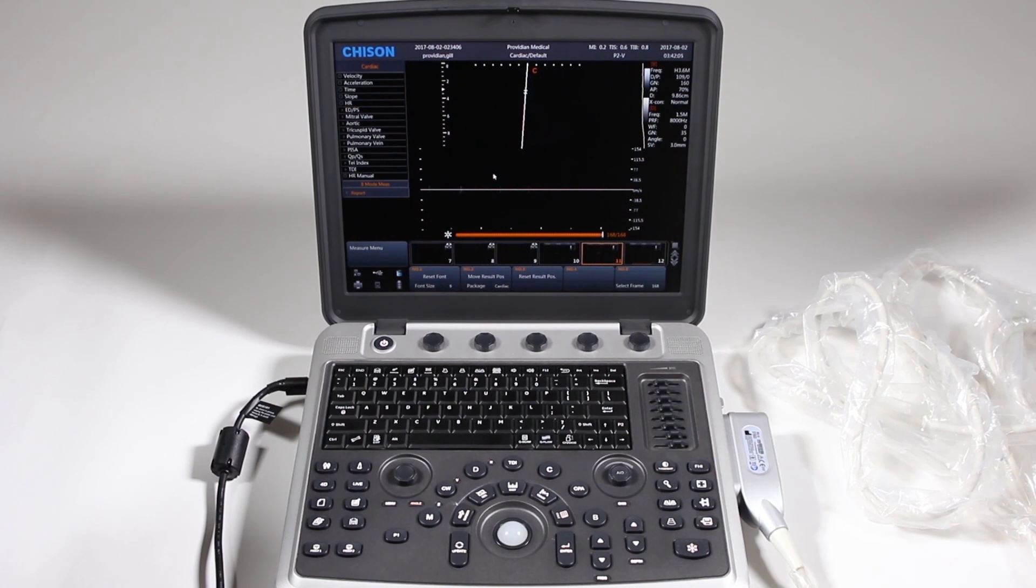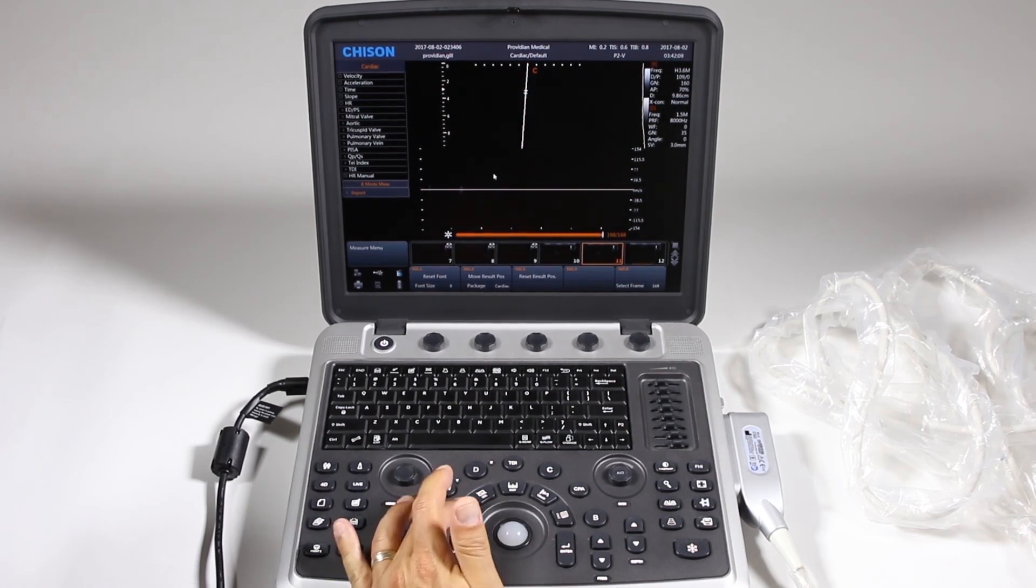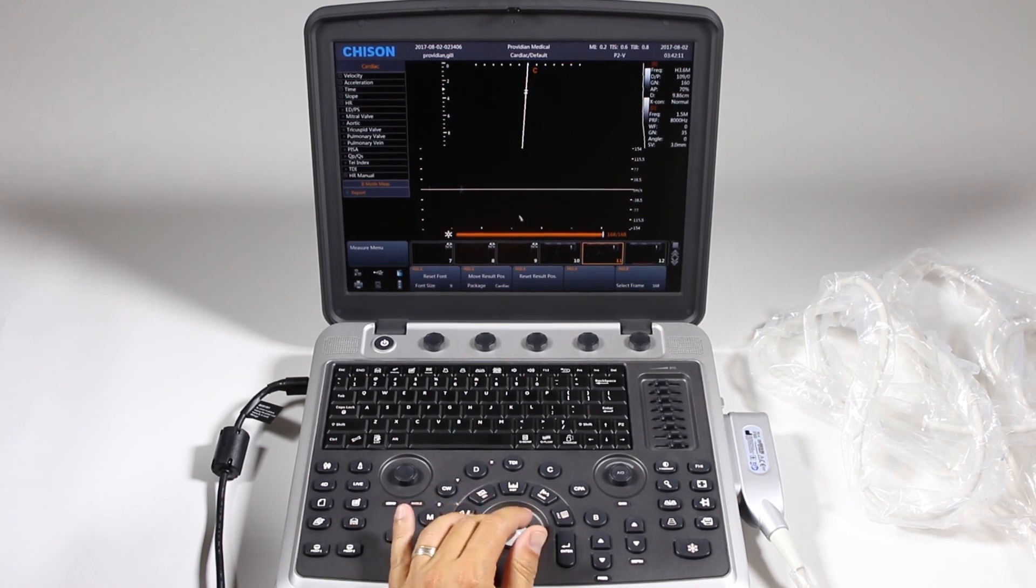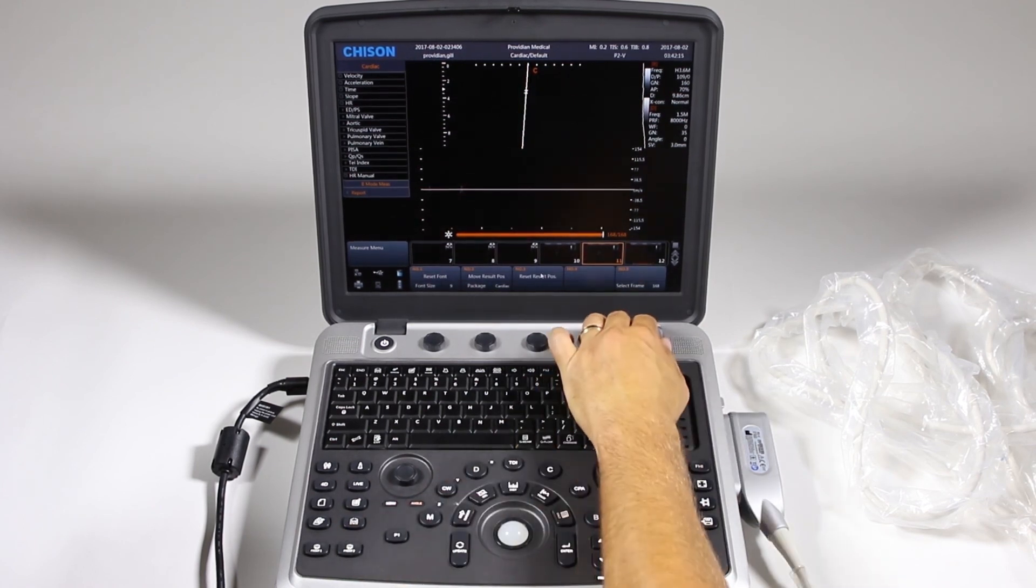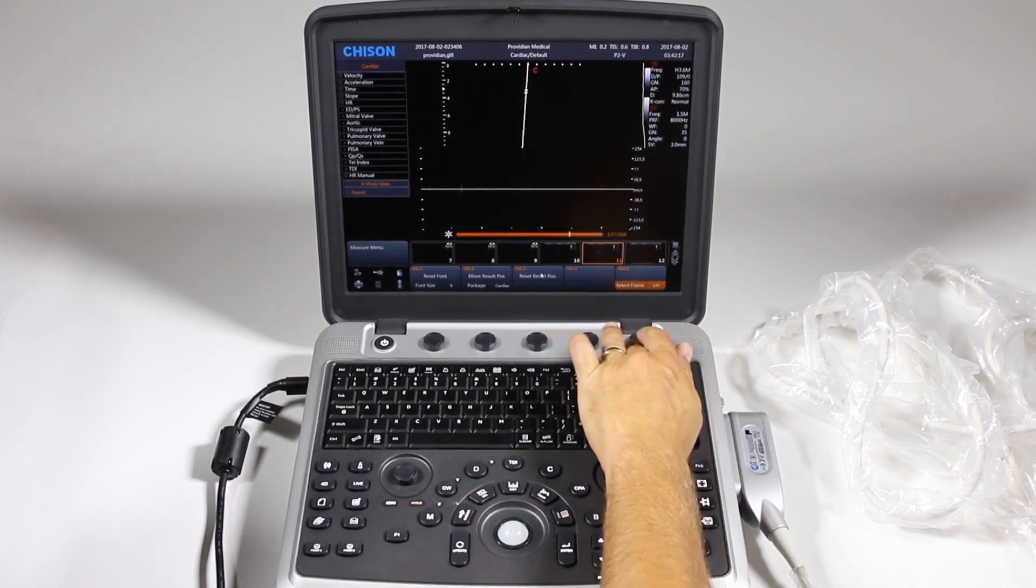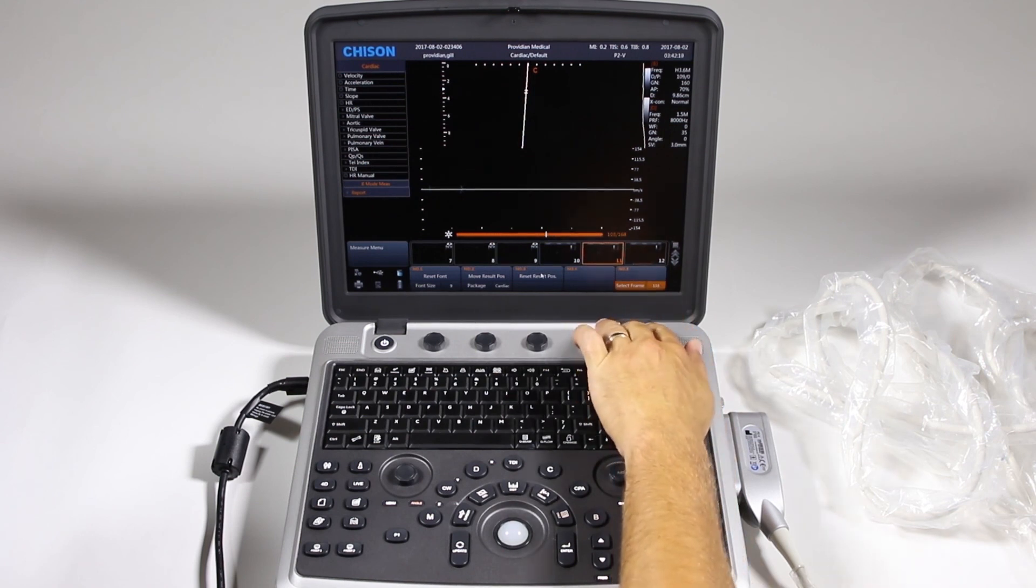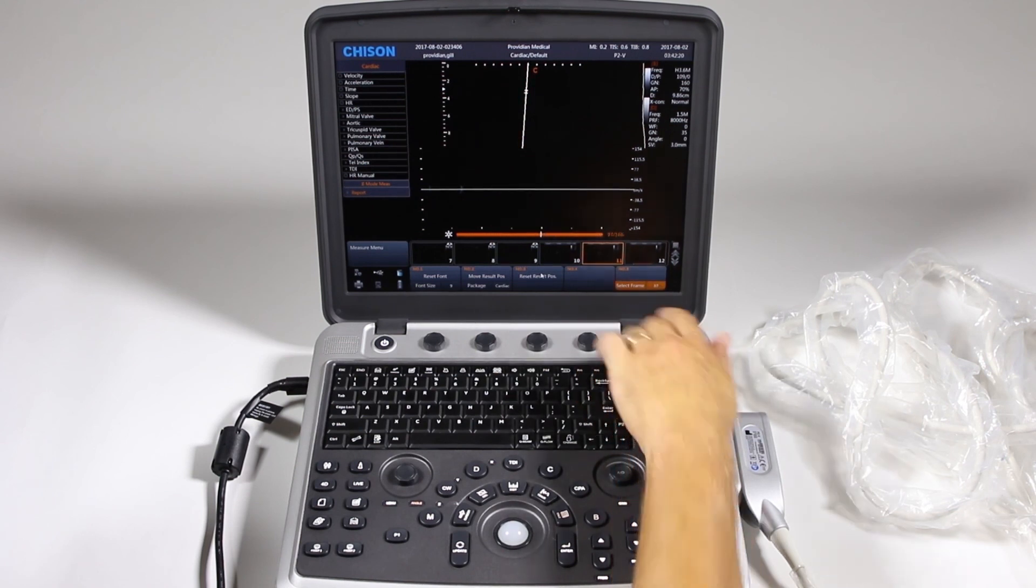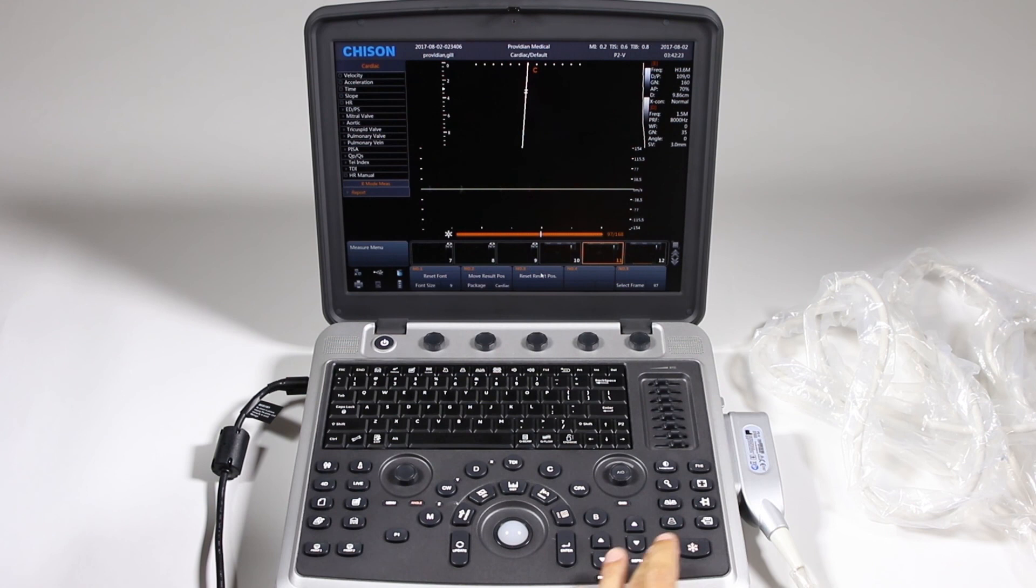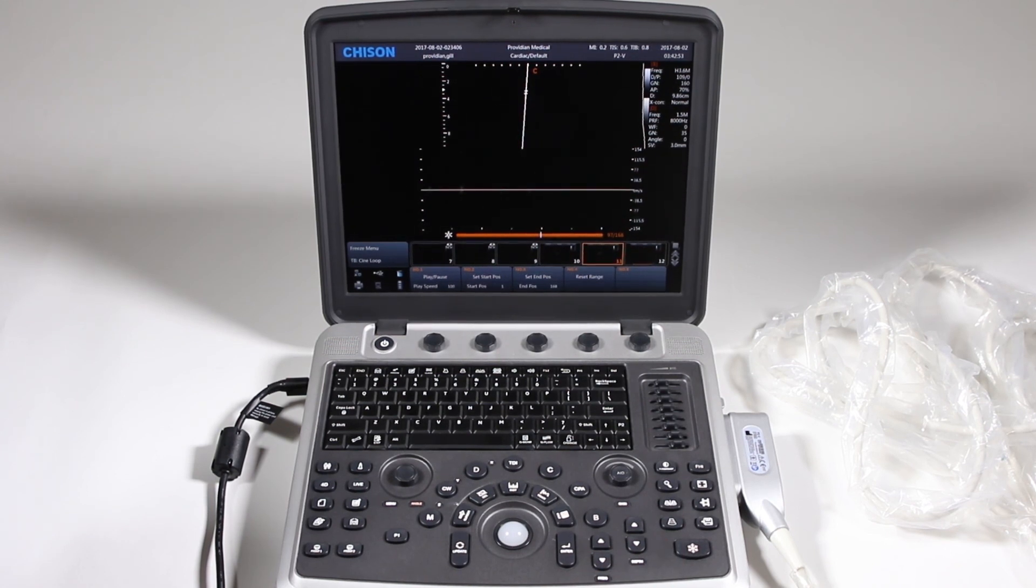Now another item here is when I'm frozen and I hit the calc, you can go back to the Cine Review and change the frame from which you select by just doing the select frame here and scroll back through there. And then you can take a measurement from there. And next we'll get into image review reports and export on your Sonobook 9.